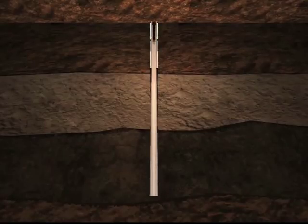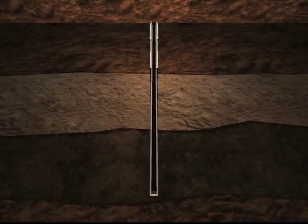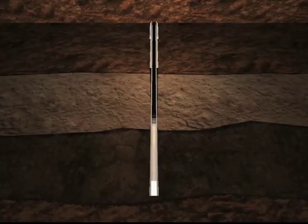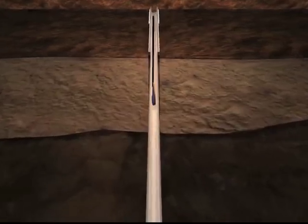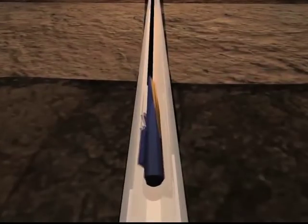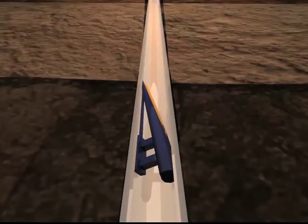One of the main advantages of coiled tubing is that it enables horizontal drilling, maximizing well potentials by accessing traditionally difficult formations.